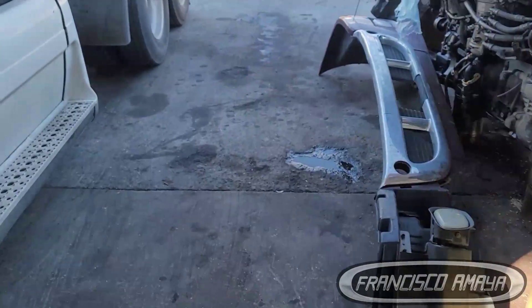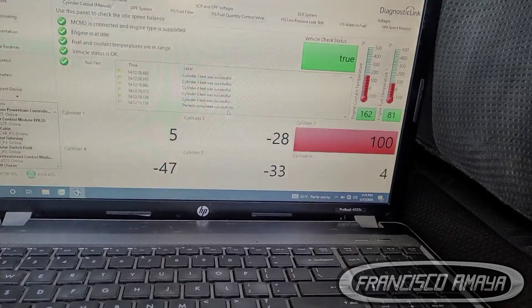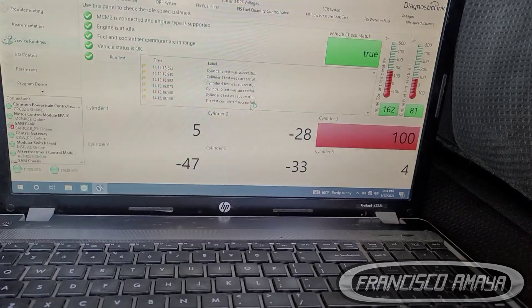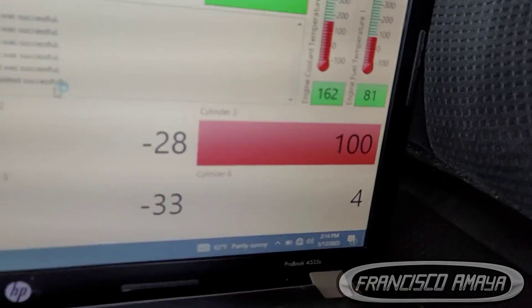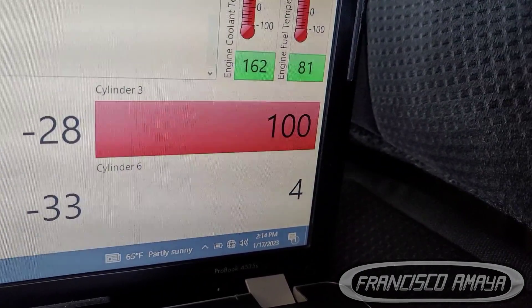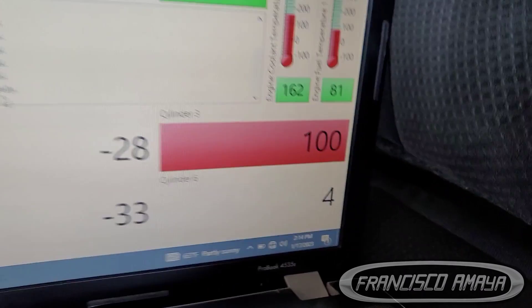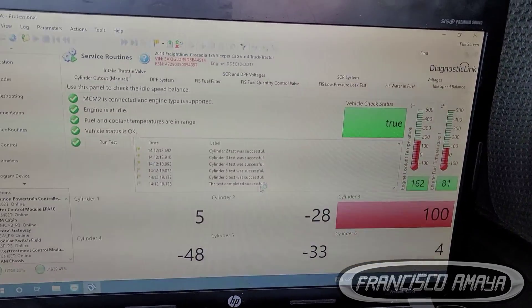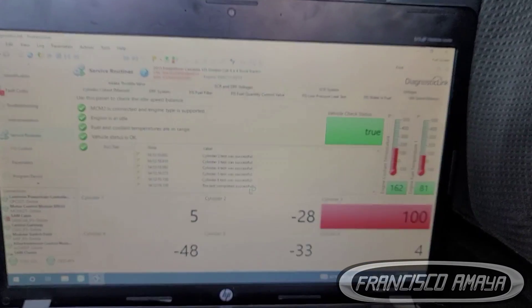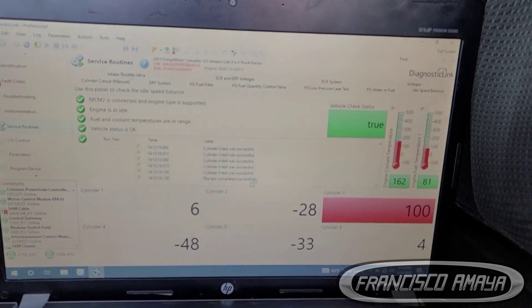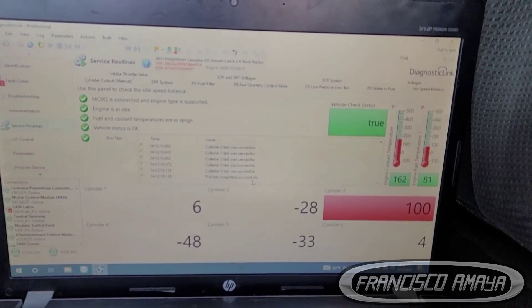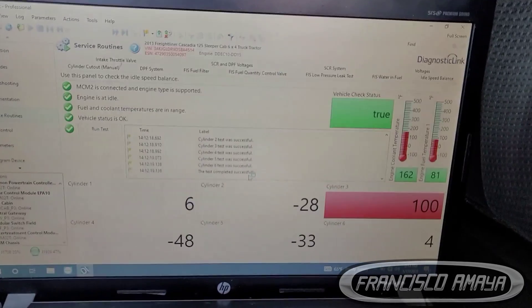There are a couple of ways you can check for a compression leak, and the easiest way is using the DDL software. On the DDL software you go and look at the idle speed balance, and you'll see how the cylinders are working — there could be one or two cylinders that are leaking. In this case, cylinder number 3 is the one letting compression leak, and we have a red number at 100. This means the computer is trying to compensate by over-fueling cylinder number 3, but cylinder 3 has no response — that's why it's red and stops at 100.